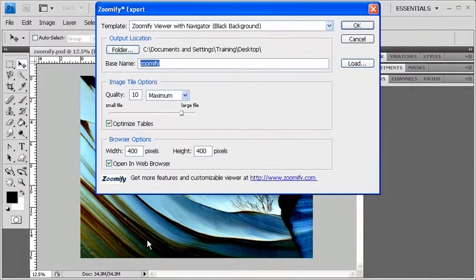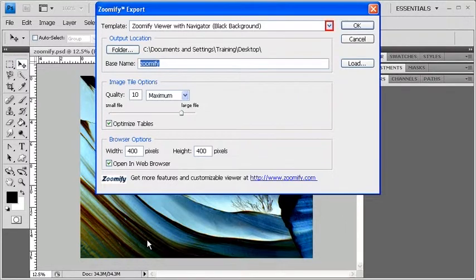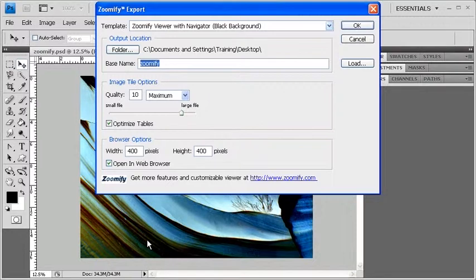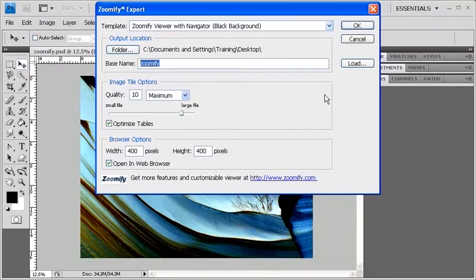In the Zoomify dialog box, next to Template, click on the drop-down arrow and select the desired template from the list. For us, we will be selecting Zoomify Viewer with Navigator with a black background.